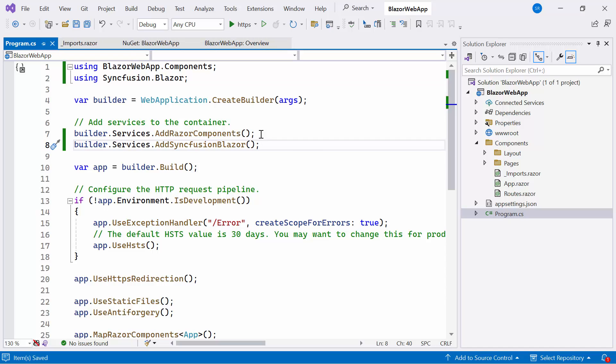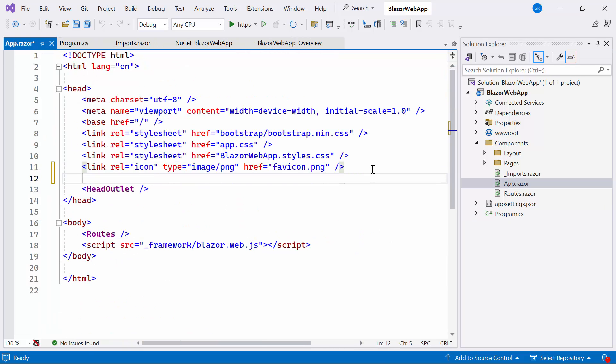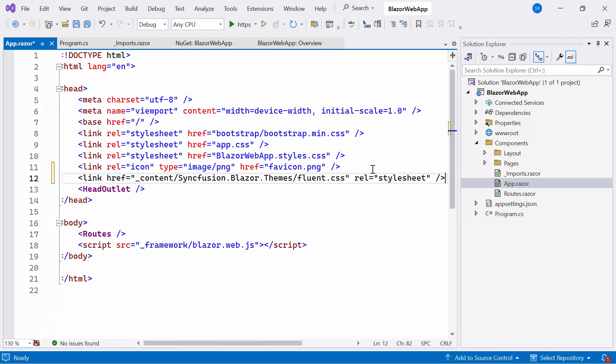Afterward, I need to refer to the CSS reference in the application to work on the Blazor Data Grid component. Therefore, I navigate to the App.Razor file under the Components folder. I refer to the CSS file from the installed package.